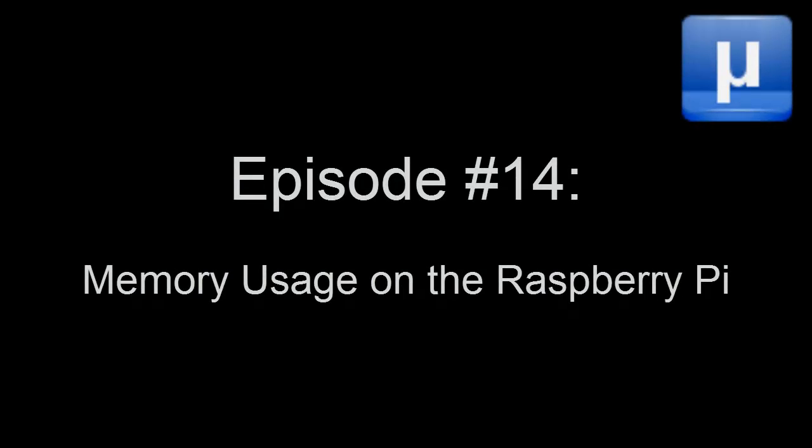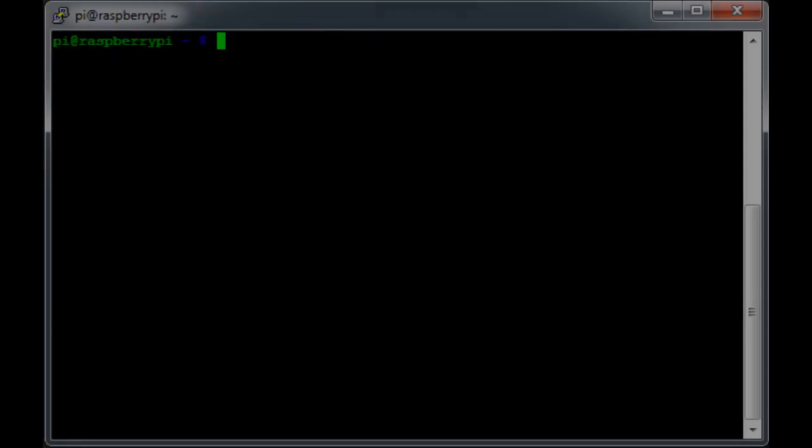In this microcast, we're going to talk about memory usage on the Raspberry Pi. I'll show you how to look at current memory usage and understand how your memory is being used by the Pi. Finally, I'll show you how to give your CPU access to a little extra RAM if you need it.